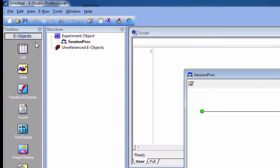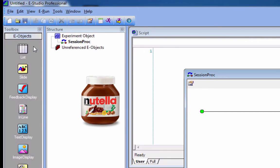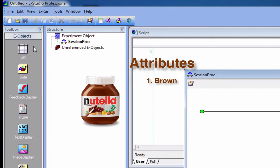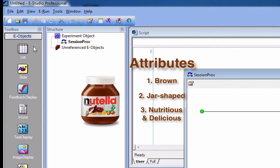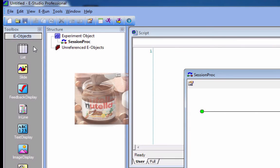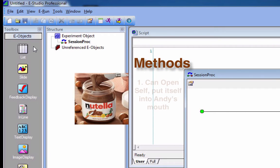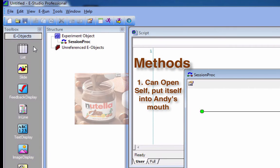Now, back to these E-Objects. What are they? An object, simply stated, is an object. Which means it has things like attributes. It has things like methods, which are things it can do. For example, a jar of Nutella is an object. It has the following attributes or qualities. It's brown, it's jar-shaped, and it's nutritious, and delicious. Once we're sufficiently evolved as a species, we may create a jar of Nutella that can open itself on its own, which would be very useful for people like me. That would be a method. That's something that the jar of Nutella can do.